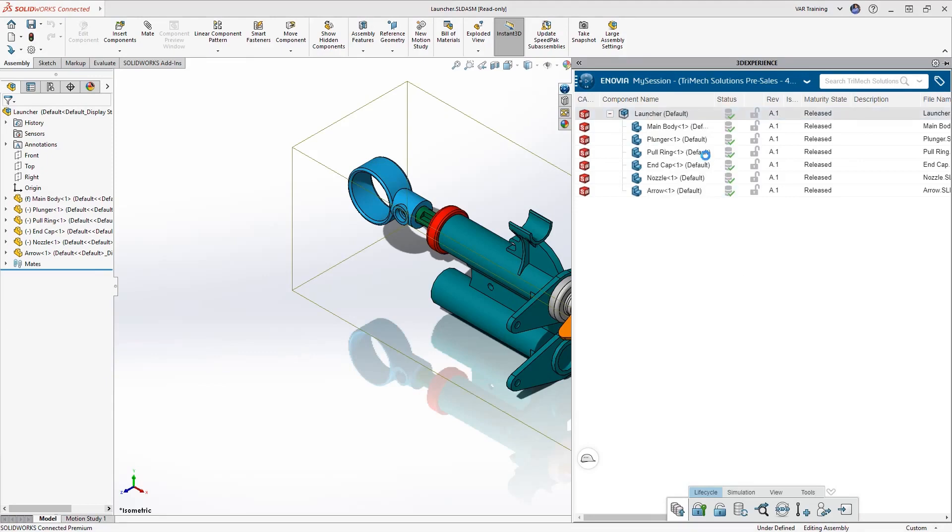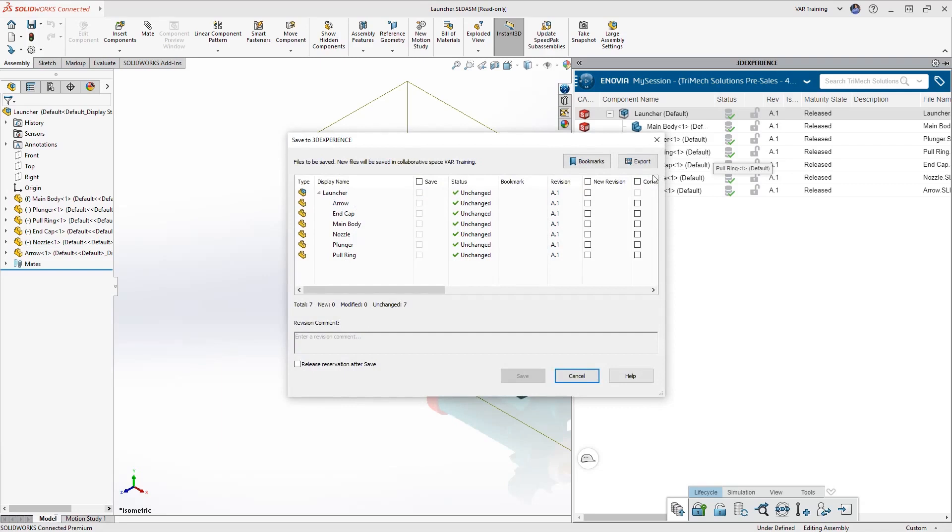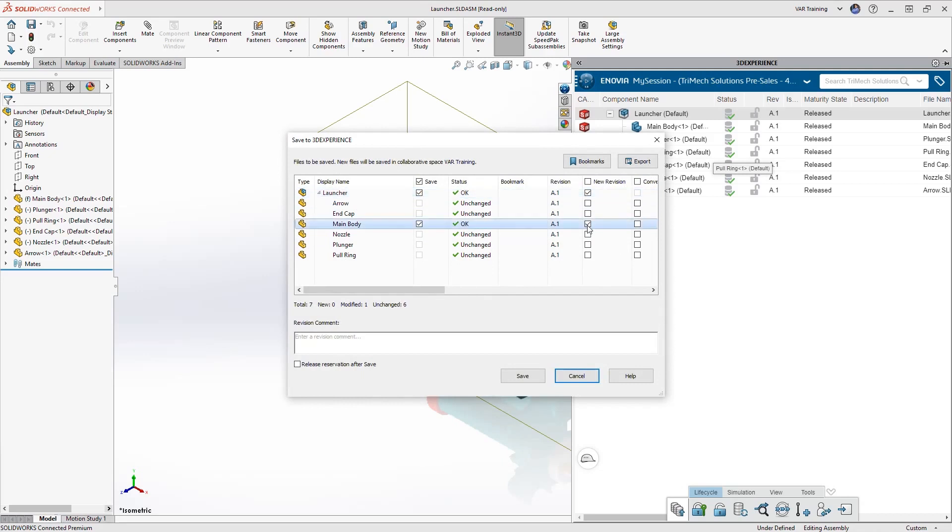If you right click on an assembly and select save with options, this dialog box allows you to quickly and easily just create a check mark to create new revisions of parts and assemblies.